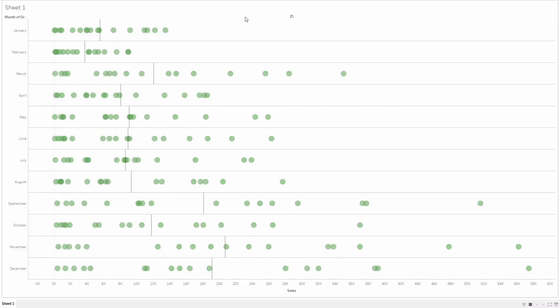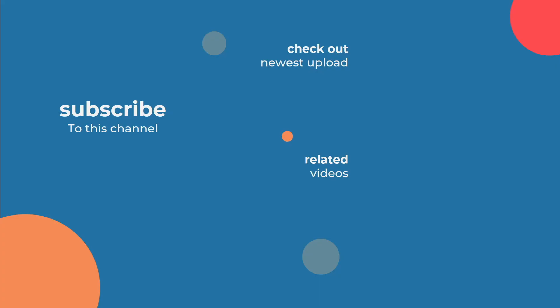And there you have it. That's how you create a simple dot plot. Thank you for watching this video and I hope you now feel confident to make a dot strip plot yourself. Please check the description of this video for links to additional material you might find helpful.